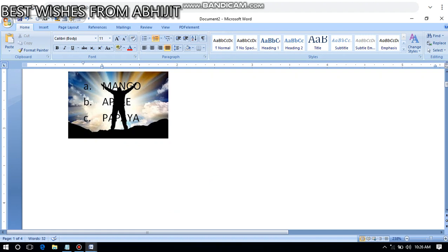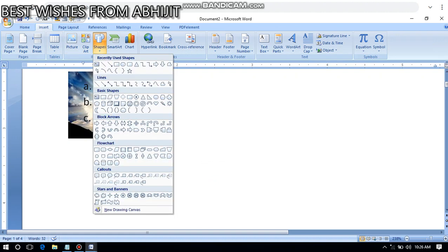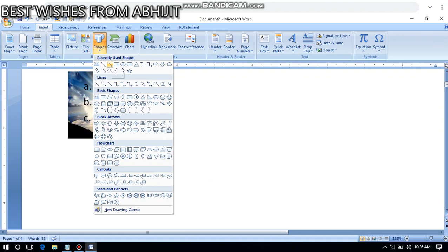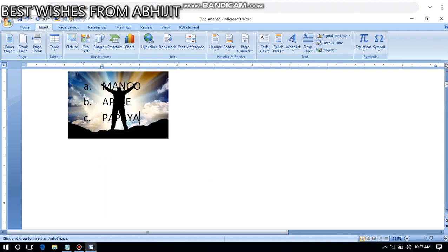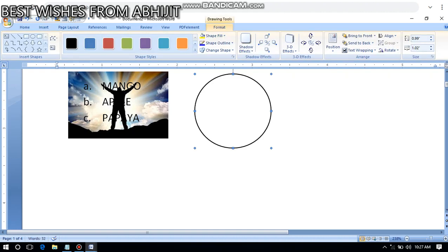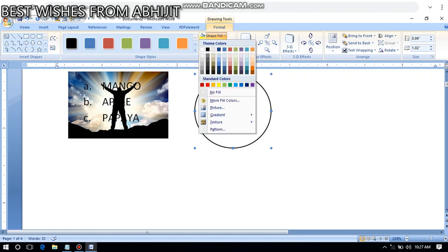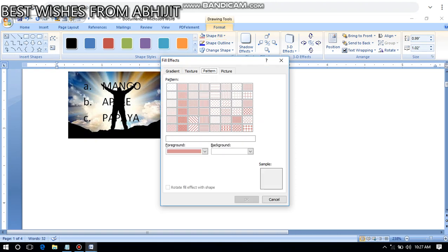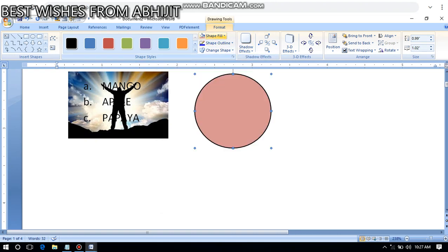The next option is inserting shapes. From the Insert menu, we insert a shape — for example, a circle shape. Using Shape Fill, you can put any color you like inside the shape. You can also apply two different colors.